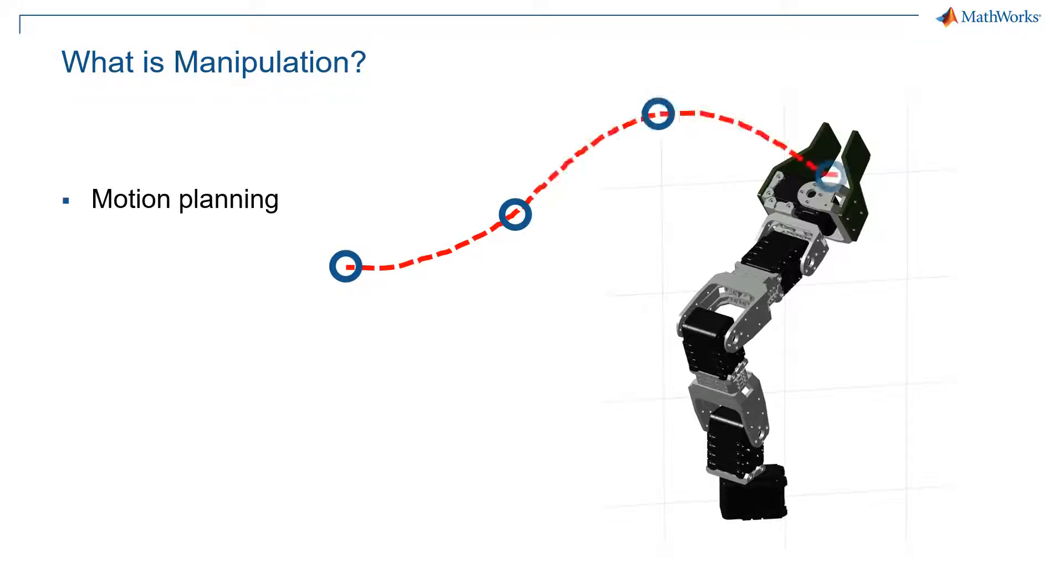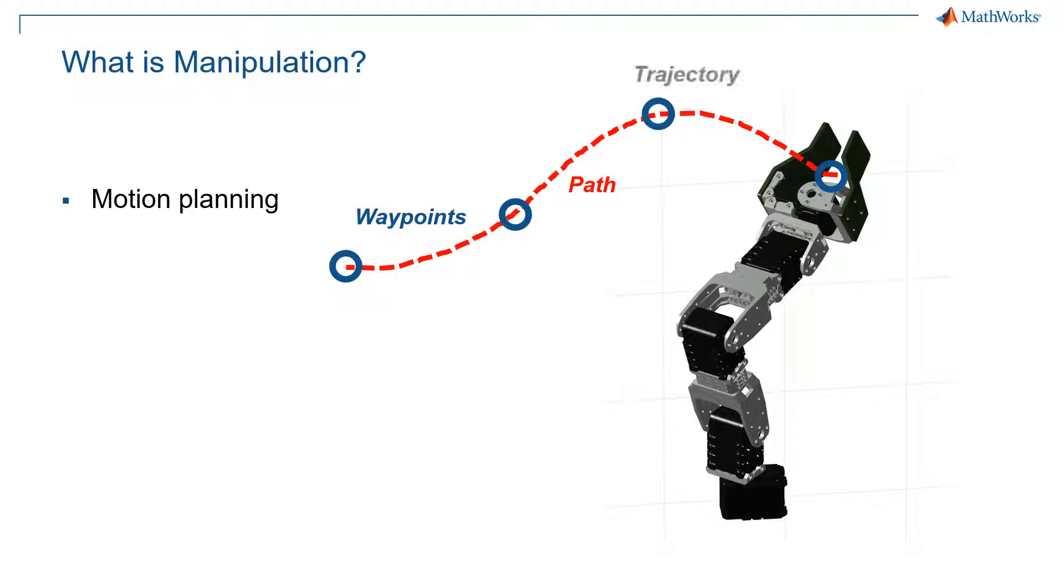The first thing is motion planning. The idea is that your arm, or your manipulator, needs to go between a certain set of waypoints along a path, and the following of that path over time is often referred to as a trajectory. So these are three terms you're going to see for motion planning.